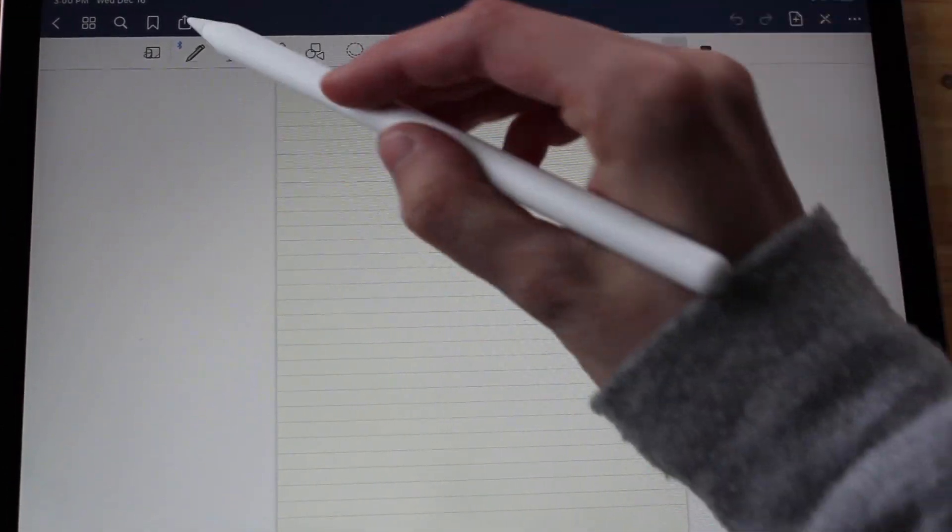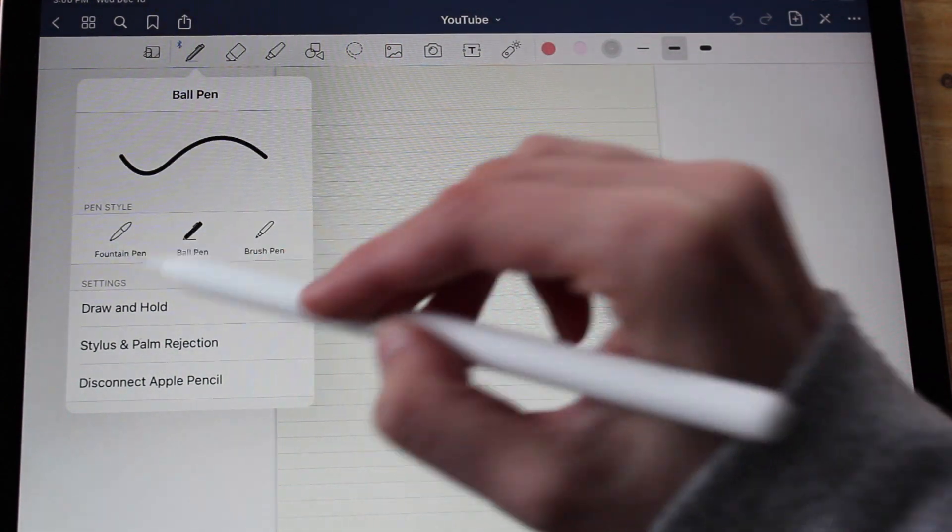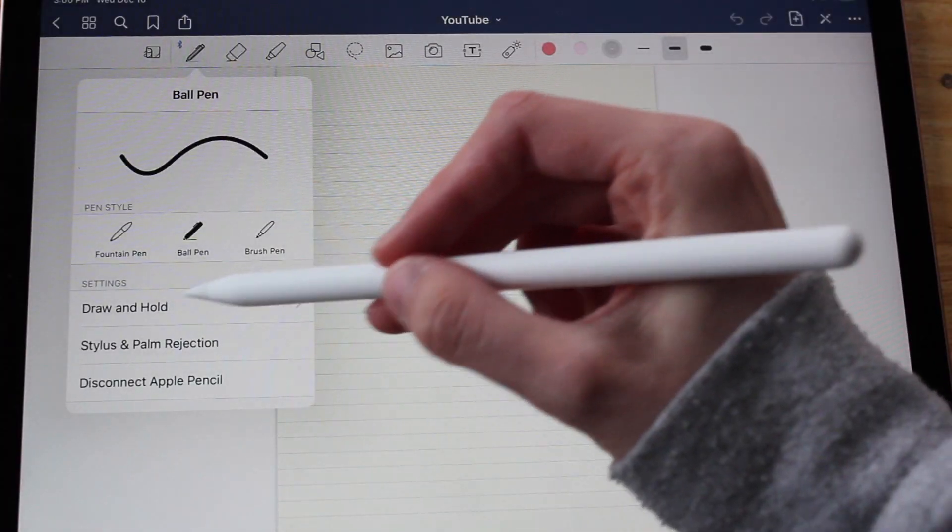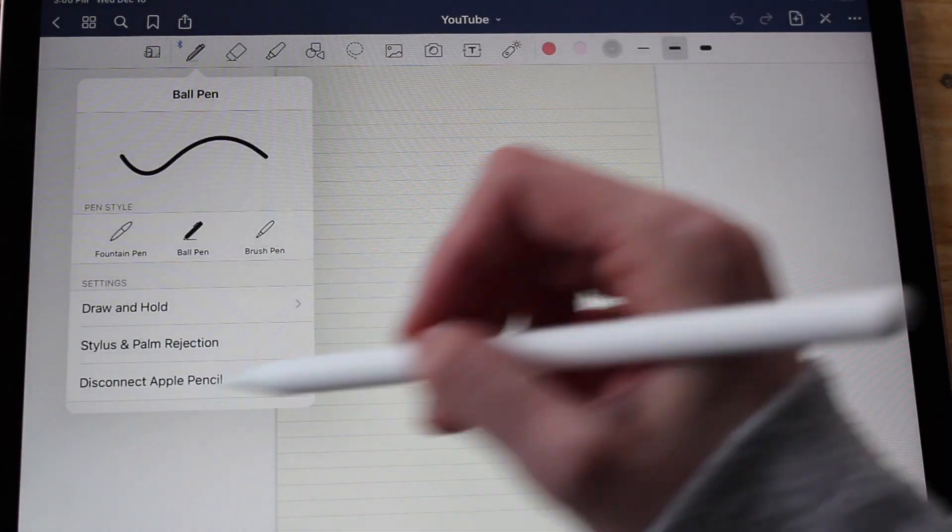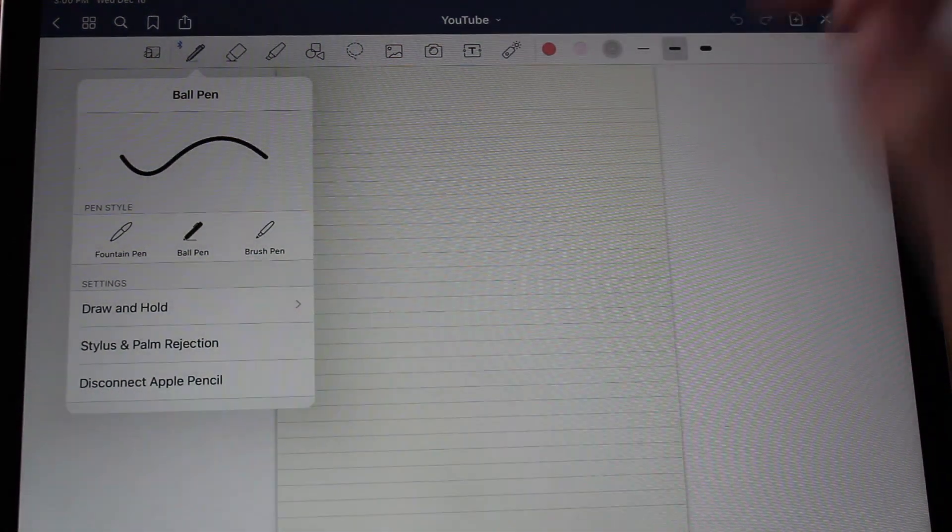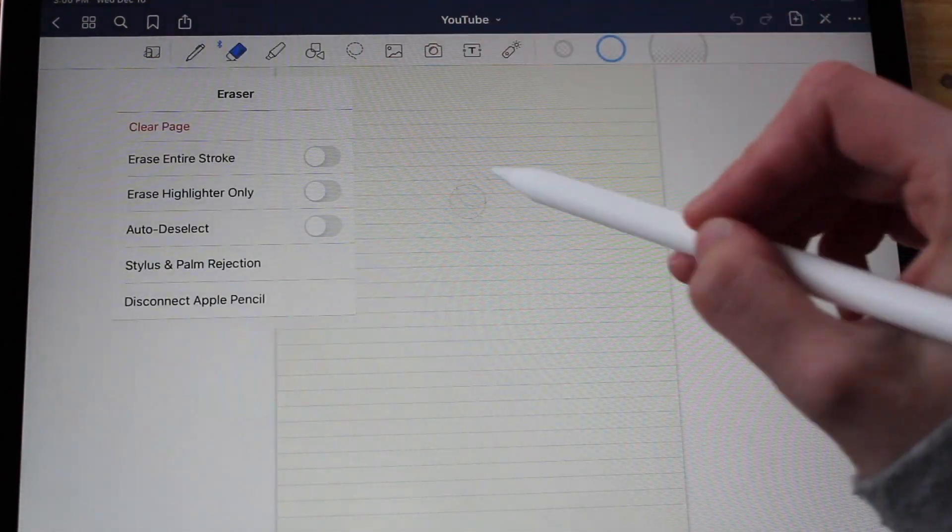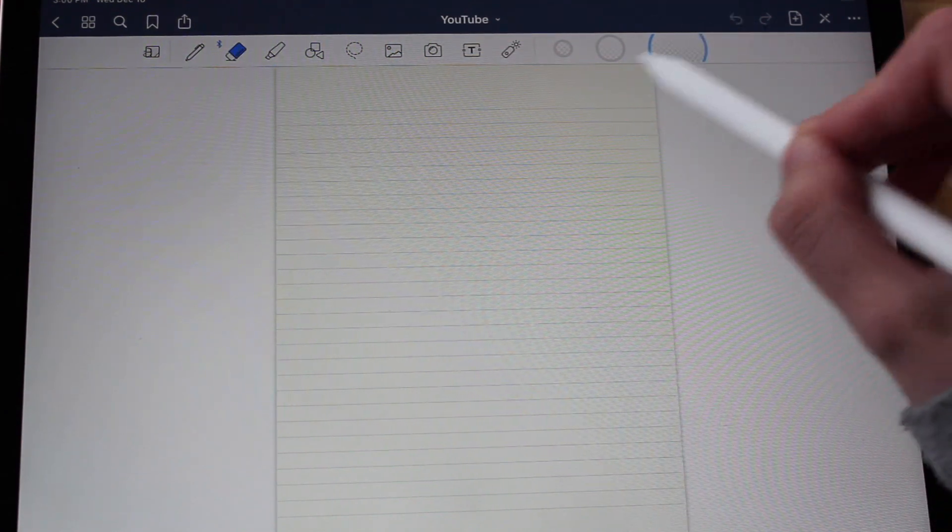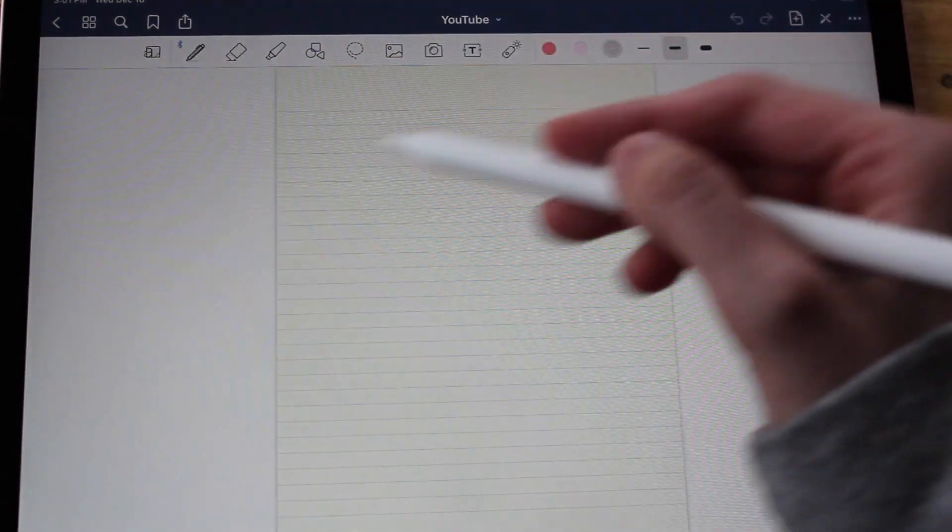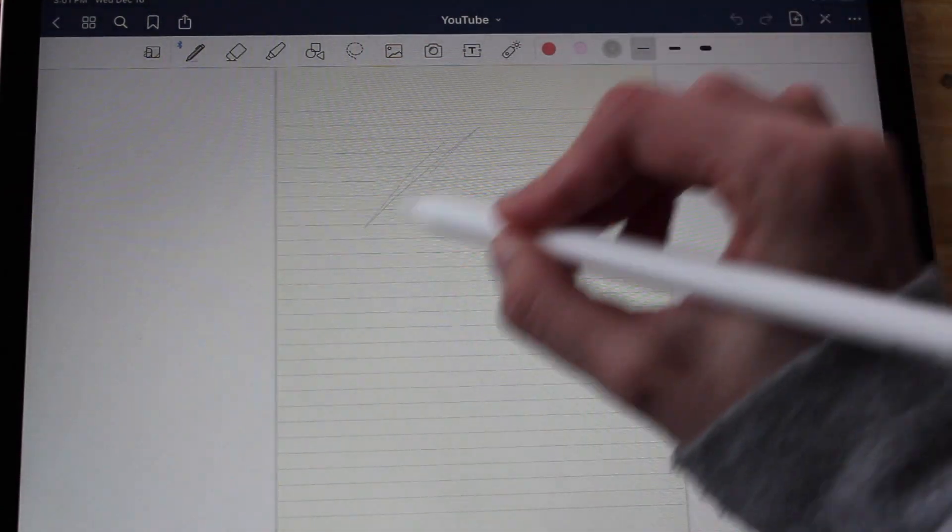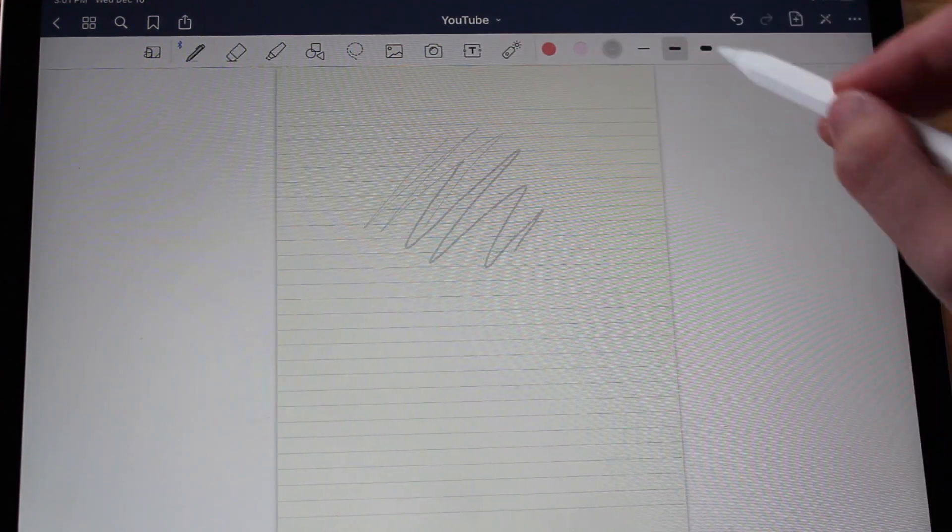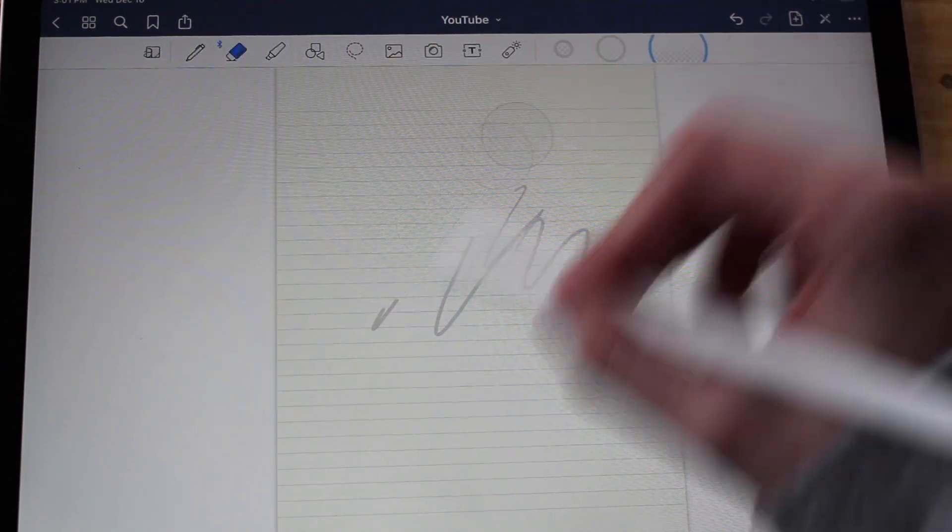I'm just gonna bring this down a bit so you can see better. They give you all these different options - your pen can be a fountain pen, a ball pen, or a brush pen. I do ball pen. There's all these different settings: draw and hold, stylus and palm rejection, disconnect Apple pencil - no you don't want to do that unless you like to type, but I like to write, that's why I got the iPad. Then they have your eraser. You can choose if you want a big size or a small size, medium size - I usually have medium or small.